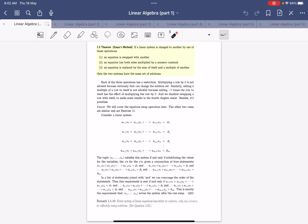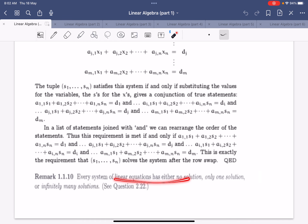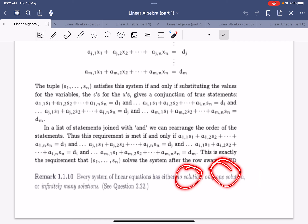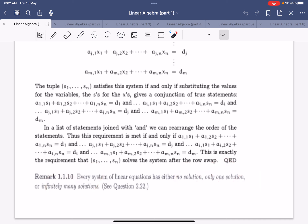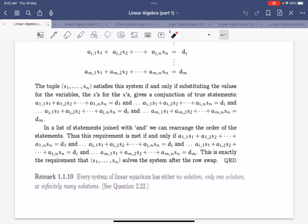We should note that every system of linear equations has either no solutions, one solution, or infinitely many solutions. Why? If you have two solutions u and v, then u plus v will also be a solution — you can verify this — so you cannot have exactly two solutions.